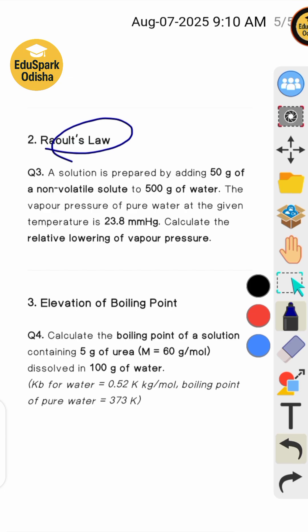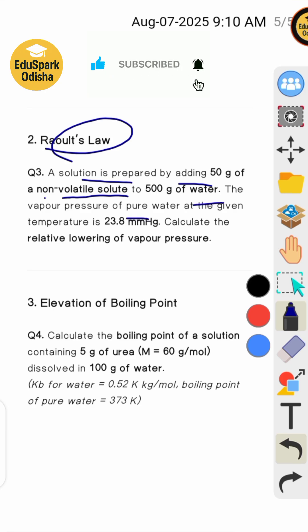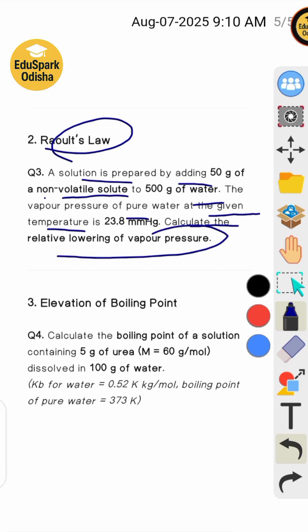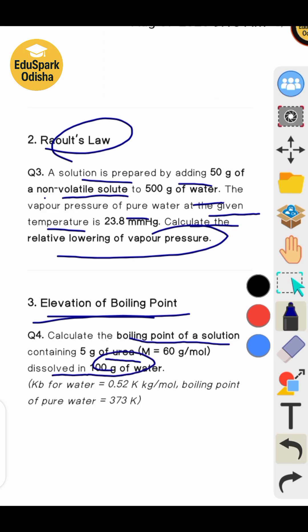A solute is dissolved in 500 grams of water. The vapor pressure of pure water at the given temperature is 23.8 mmHg. Calculate the relative lowering of vapor pressure. Next: calculate the boiling point of a solution containing 5 grams of a solute with molar mass equal to 60 gram per mol dissolved in 100 grams of water.